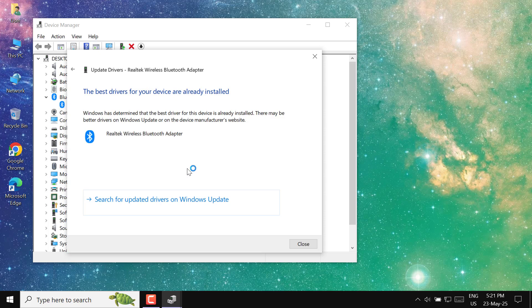And that's all it takes to update your Bluetooth driver on Windows 10. Keep your drivers updated for better performance. Don't forget to subscribe for more helpful tech tutorials.